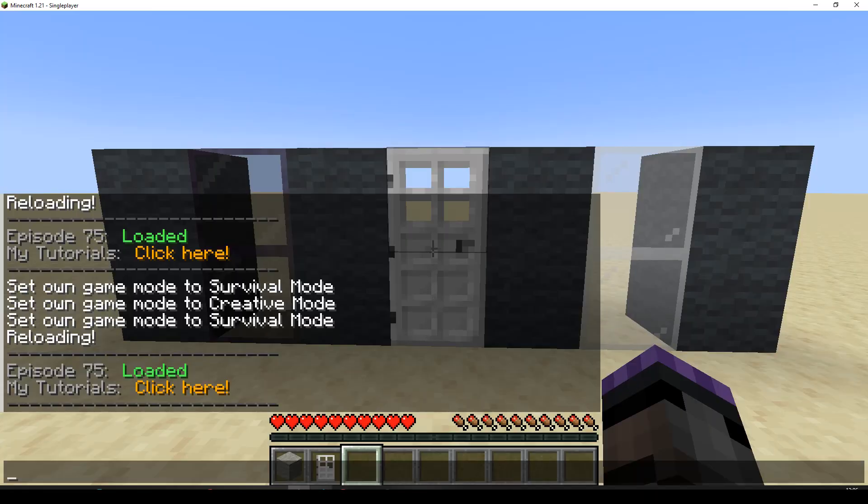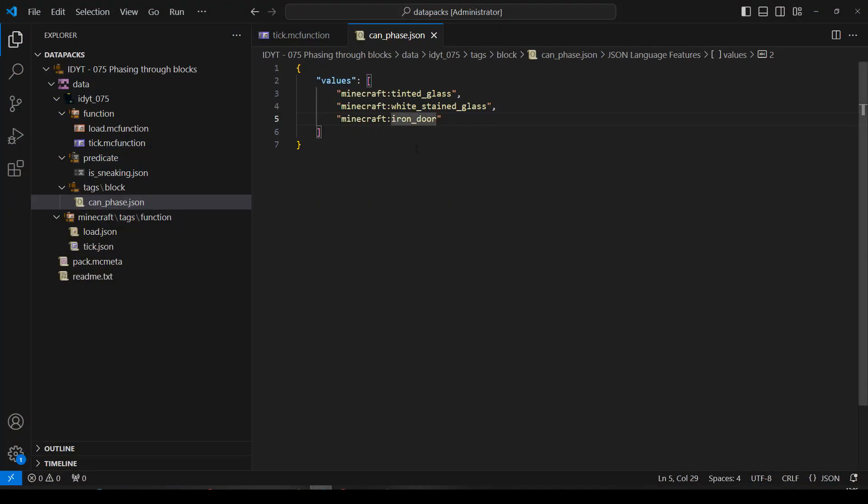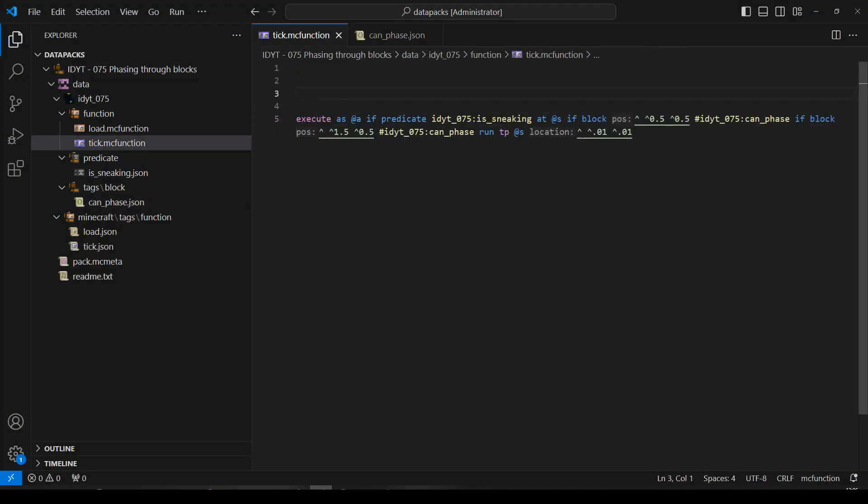Could we fix that? That'd be in our tick function. Well, we're checking half a block in front. So, I suppose we would have to... I suppose we would have to check a little bit less in front. So, let's try moving that down a bit. Let's say 0. How thick do we think an iron door is? Let's try 0.1. Oh, no. That's the height. We don't want to change that one.